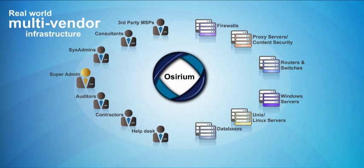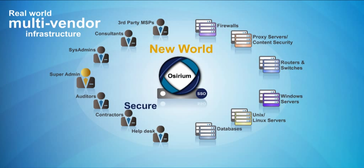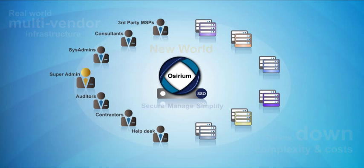Osirium helps you leave these nightmares behind by providing a central secure access point to simplify and ease the pain of managing your multi-vendor infrastructure properly.